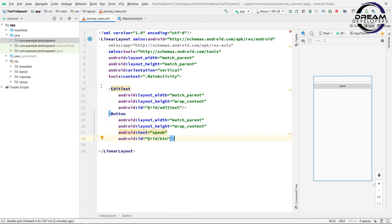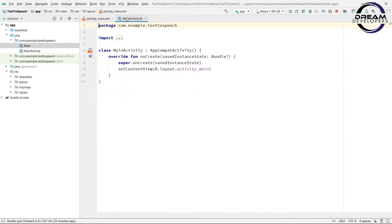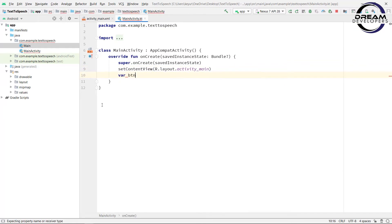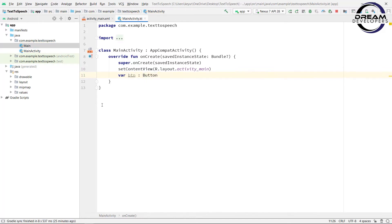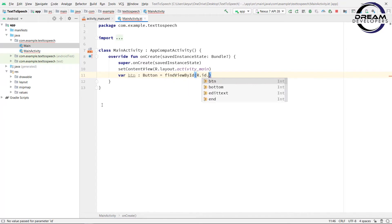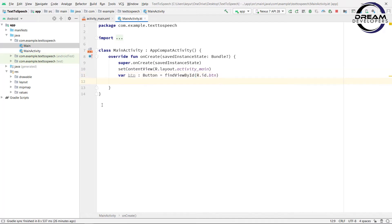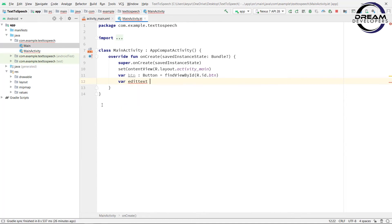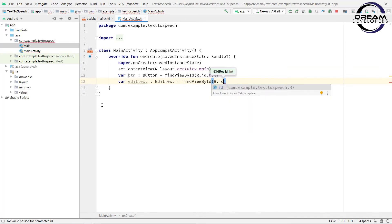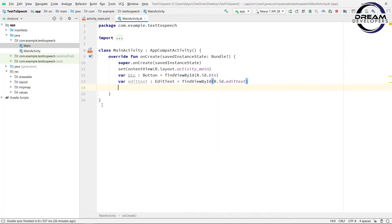So we have set up our design. Now open the activity_main Kotlin file. First, we will register the objects of EditText and Button. Write: val btn: Button = findViewById — pass r.id.btn in the bracket. Now register the EditText object: val editText: EditText = findViewById — pass r.id.editText in the bracket.